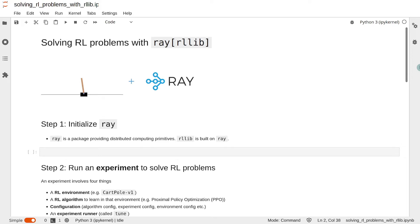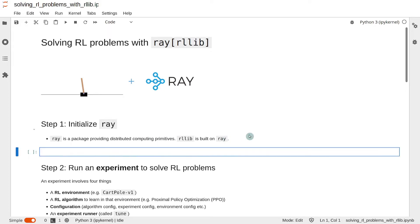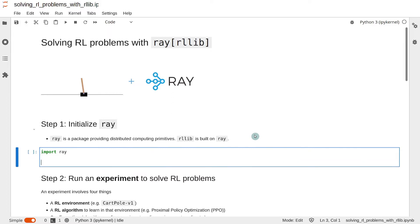Let's try to solve CartPole-v1 with the Ray RLlib library. The first step is to initialize Ray. Ray is a package offering distributed computing primitives, and RLlib is built on Ray. To initialize Ray, we must first import it and then issue the command ray.init.